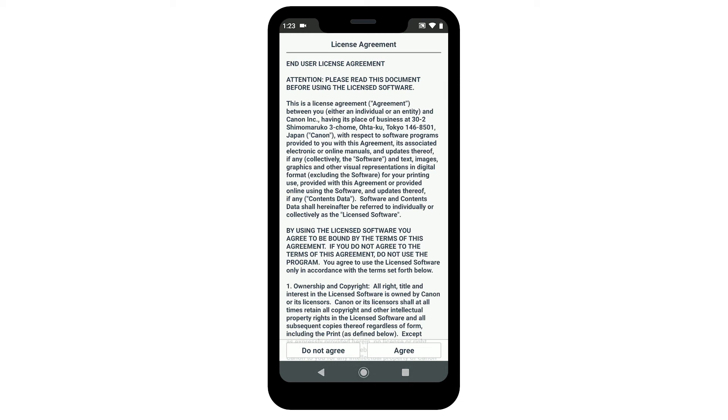Now, let's register your printer with the Canon Print app. The license agreement will be displayed. Read the agreement and if you agree to the terms, tap Agree to continue with the installation.